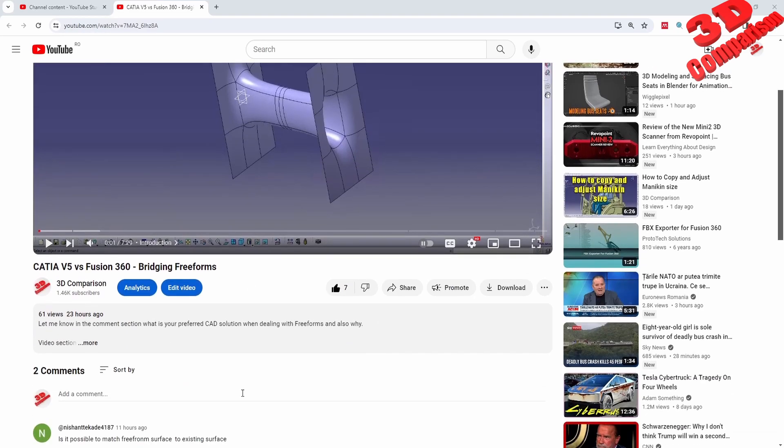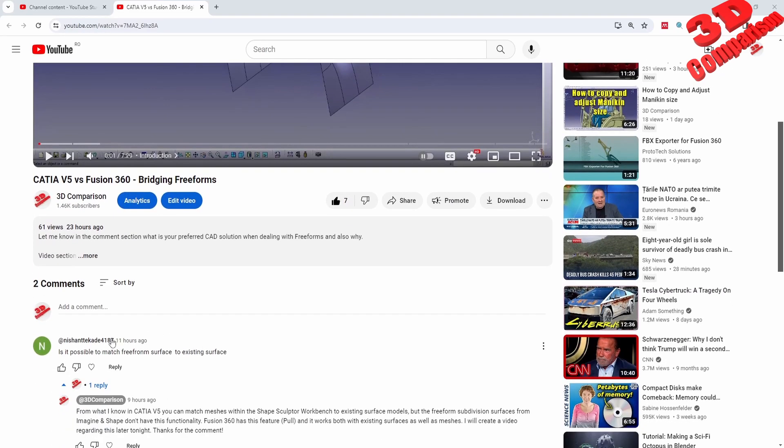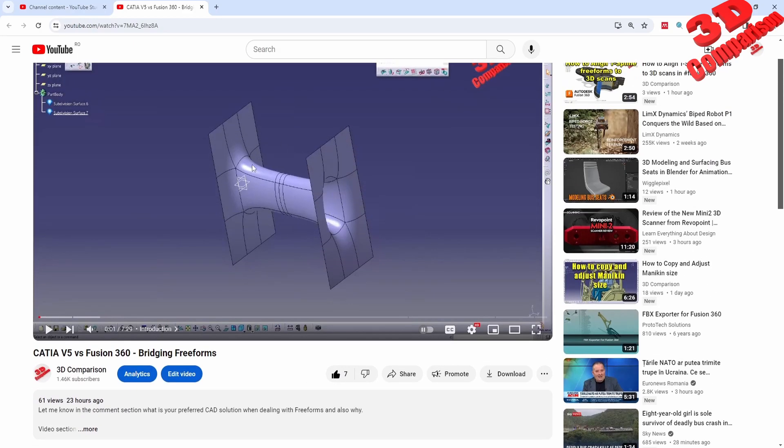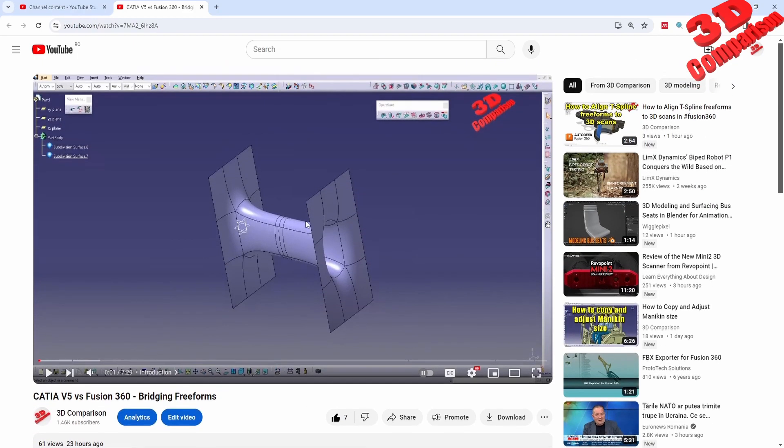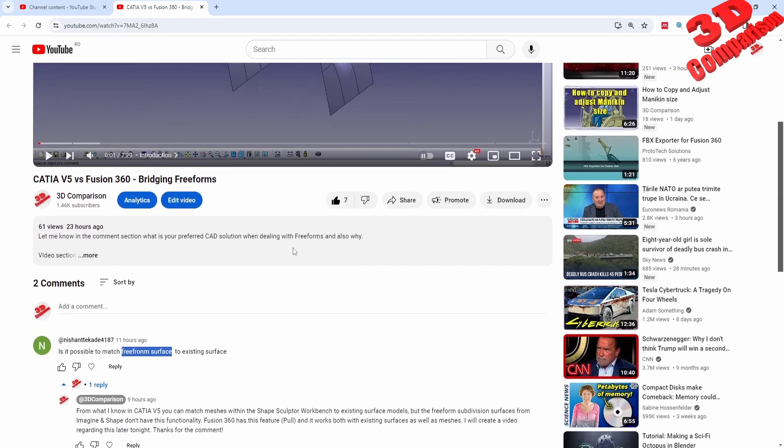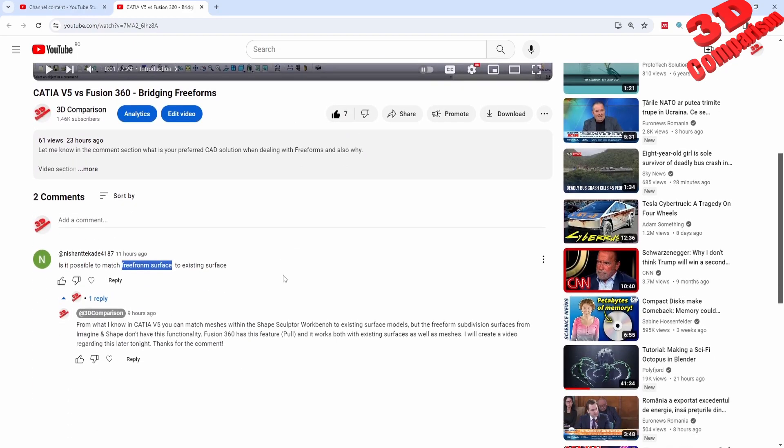CATIA V5 received the following comment: is it possible to match freeform surface to existing surface? This will be regarding imaginary shape subdivisions. Let's see - within Fusion this can be done really easy using the pull feature.